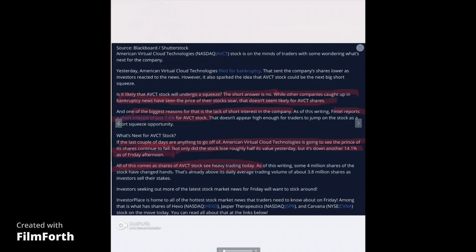While other companies caught up in bankruptcy news have seen the price of their stock soar, that doesn't seem likely for AVCT shares. And one of the biggest reasons for that is the lack of short interest in the company. As of this writing, Fintel reports a short interest of just 7.6% for AVCT stock that doesn't appear high enough for traders to jump on the stock as a short squeeze opportunity. What's next for AVCT stock? In the last couple of days, are anything going to go off? American Virtual Cloud Technologies is going to see the price of its shares continue to fall. Not only did the stock lose roughly half its value yesterday, but it's down another 14.1% as of Friday afternoon. All of this comes as shares of AVCT stock see heavy trading today.